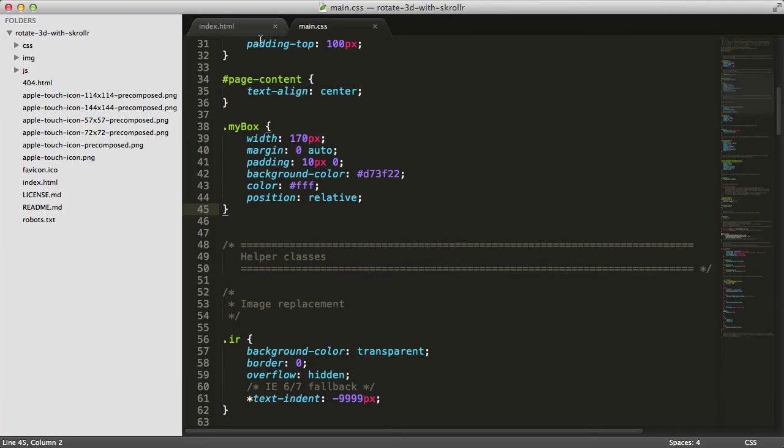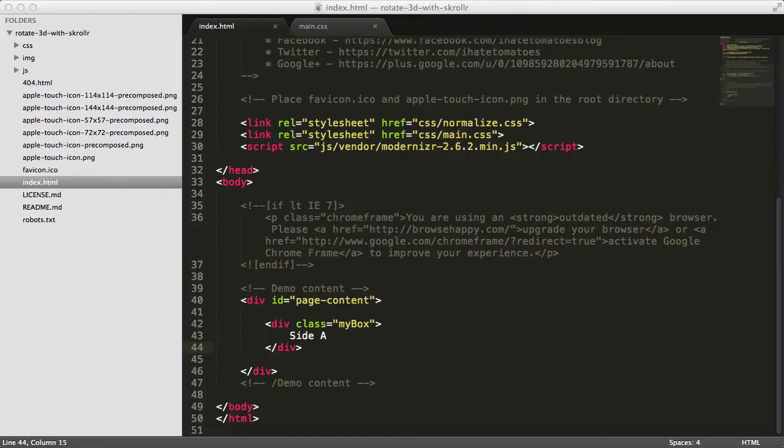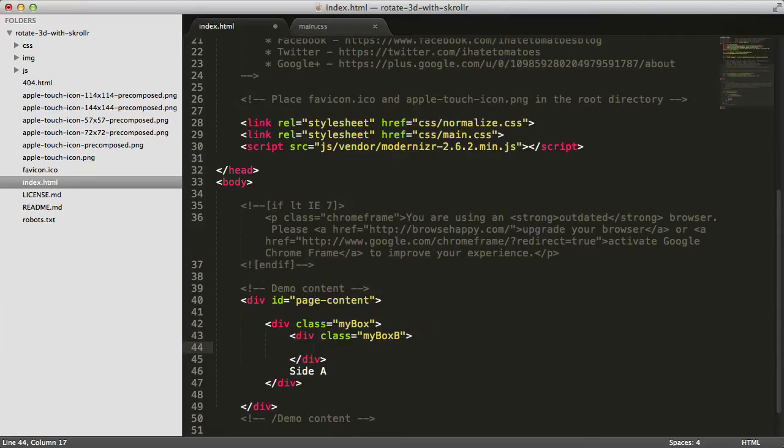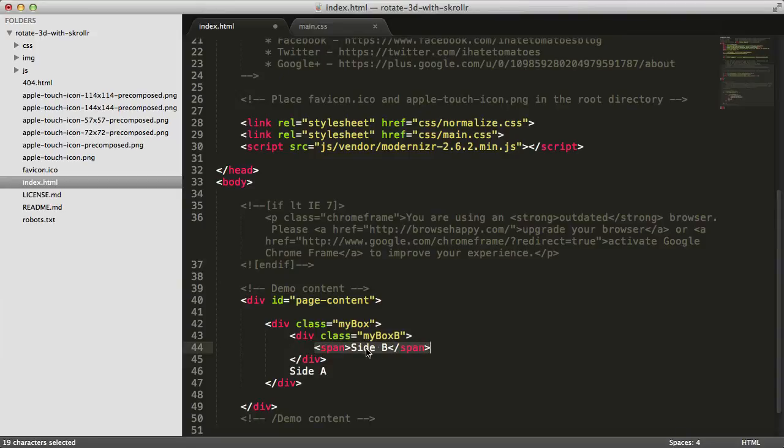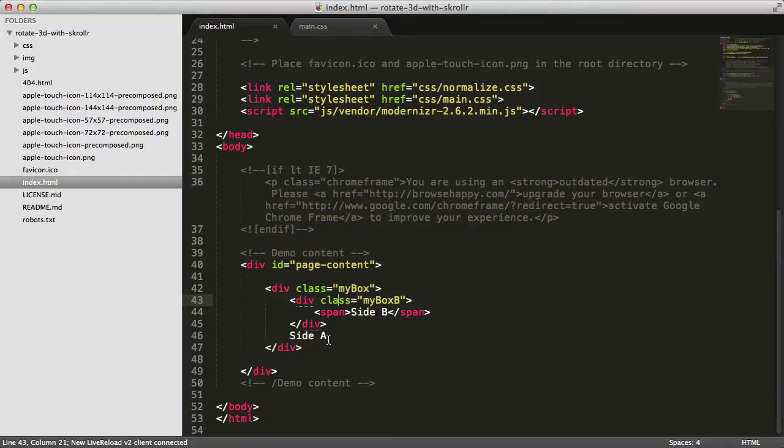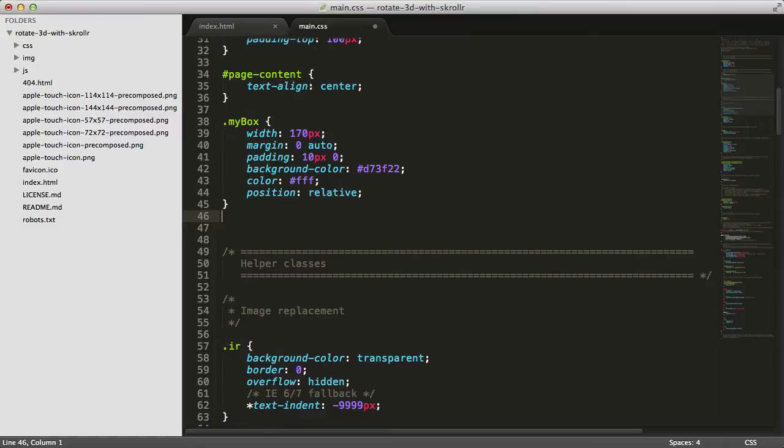Now let's style the second side, the side facing the screen on page load. That will be mybox B. We'll have simple markup with a span and the label side B. We'll need to style this one as well in the stylesheet, targeting mybox B.